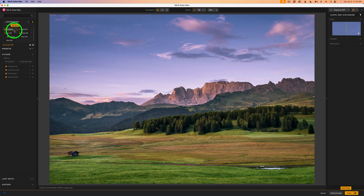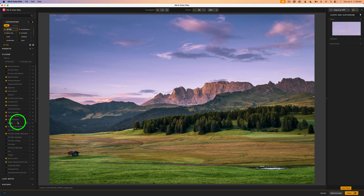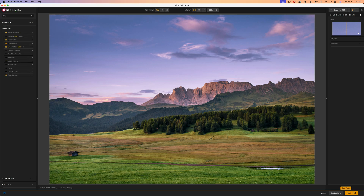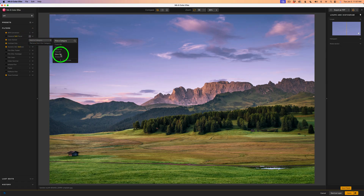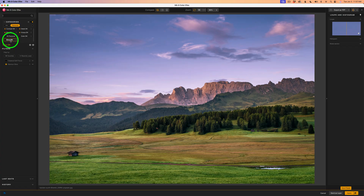Let me go to Personal and look at Contrast DK — there are all my filters. Going to Detail shows my detail filters, and Glow DK has Glamour Glow. I want to add one more: Classical Soft Focus. I'll come up to the search bar and type 'soft,' and any filter dealing with softening will appear. Here's Classical Soft Focus — I'll click the three dots, Add to Category, click Glow, and now my Glow DK category has Classical Soft Focus as well as Glamour Glow.